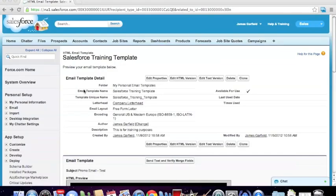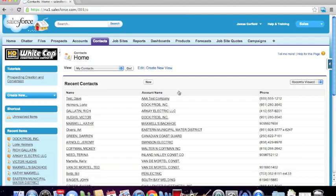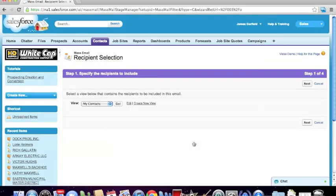We're going to close that. Now, the next important thing is to select who we want to actually send these emails to. To identify who we're going to send to, we're going to go to Contacts, scroll down to the bottom of the page, and under Tools you will see Mass Email Contacts. It's important to know that right now we have the system closed down, so you'll have to reach out to me at james.garfield@hdsupply.com before sending.